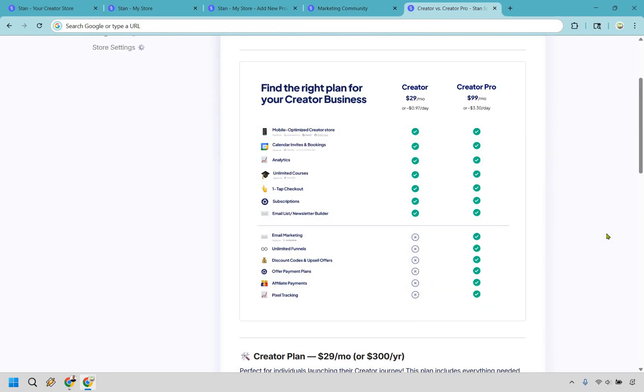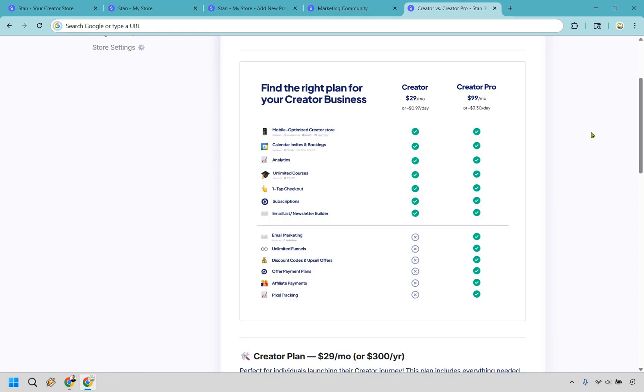Very quickly, I do want to talk about the StanStore pricing plan. So I have the Creator plan, which is going to be $29 a month. As you can see, you get a lot of these great features here. And there's going to be a jump from $29 a month to $99 a month if you want to go to Creator Pro. But there are some pretty juicy features here. So if you feel like you are ready to make the step into Creator Pro, it could most certainly be worth it. Especially for the fact that you get, say, unlimited funnels right here, you get email marketing. But I think in my opinion, the biggest thing here, discount codes and upsell offers.